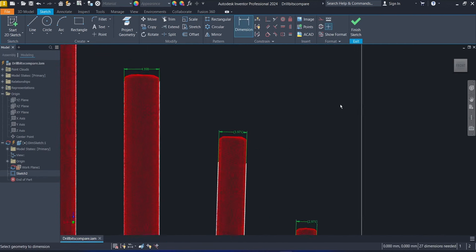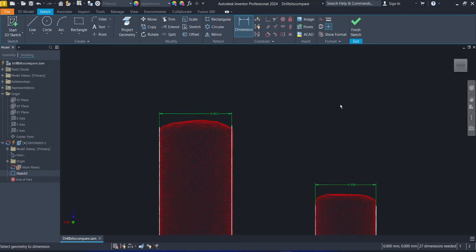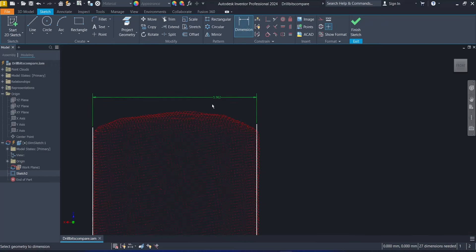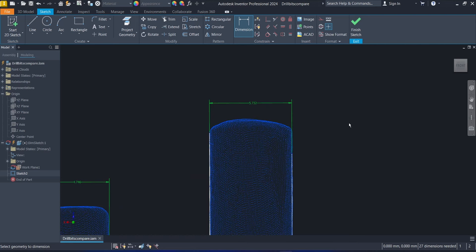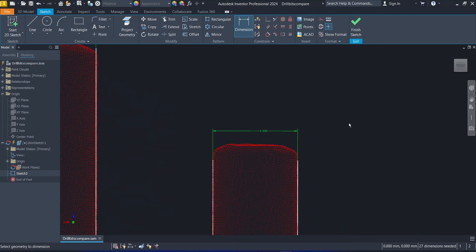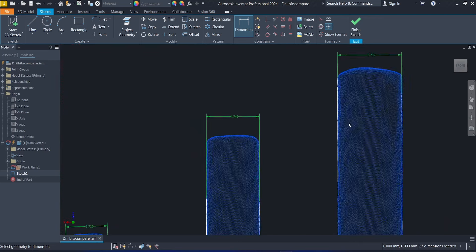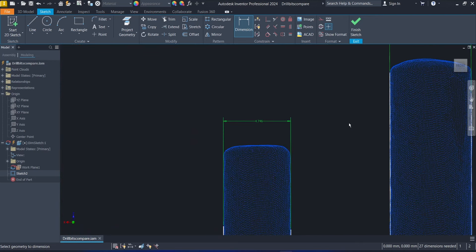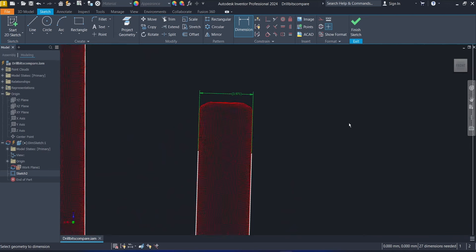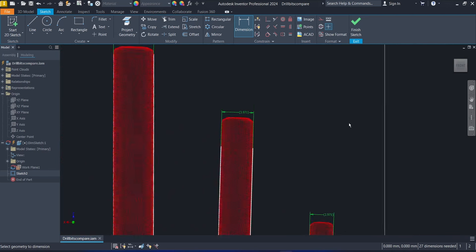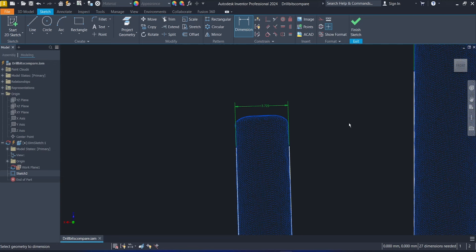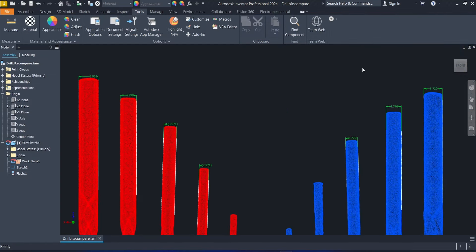So here we have a dimension here. A 6mm drill bit, the Lapter reads 5.96, about 40 microns error. The Otter, the Otter is higher, 270 microns error. For 5mm, the Lapter is about 2 microns error. The Otter is 250 microns error. For 4mm, the Lapter is 30 microns error and the Otter is 275 microns error.